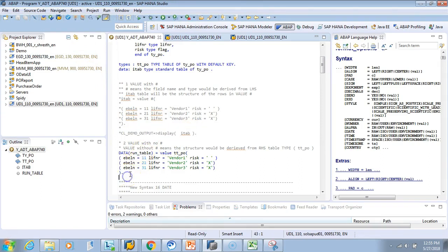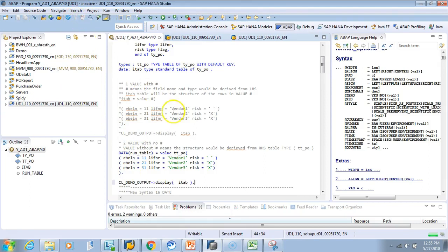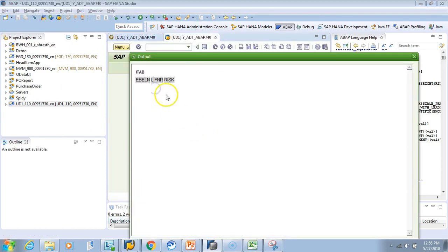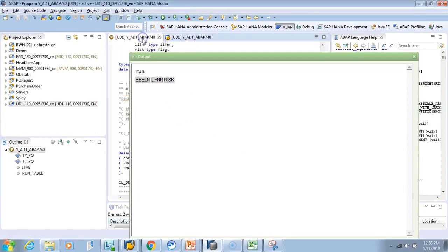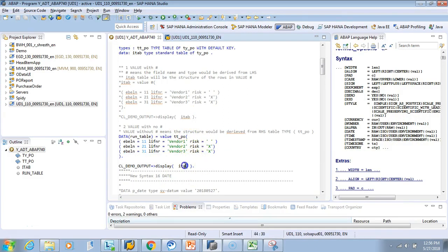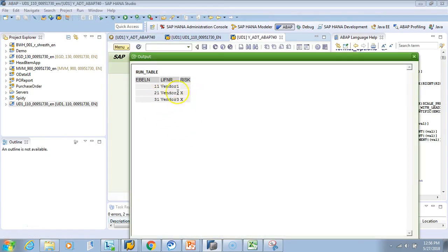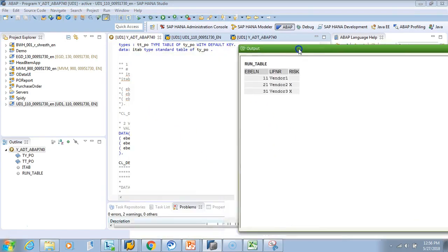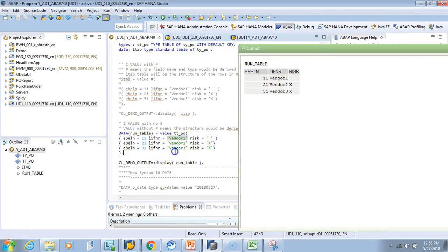Let me activate and test it. I had a copy-paste mistake — it should be the runtime table. Now let's test it. We get the same output as before. Whatever we entered is displayed. The runtime table's structure is defined by dt_po specified after the VALUE keyword. So those are the two ways: VALUE with hash, and VALUE without hash but with an explicit table type.